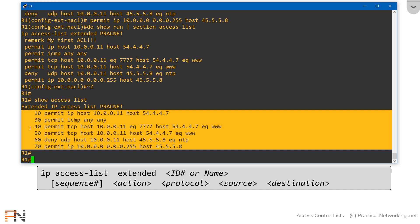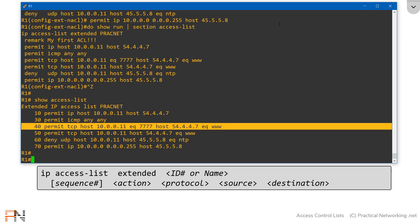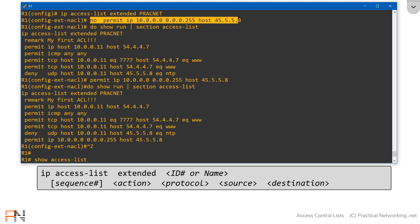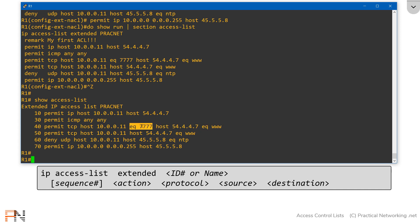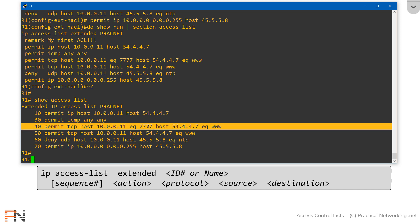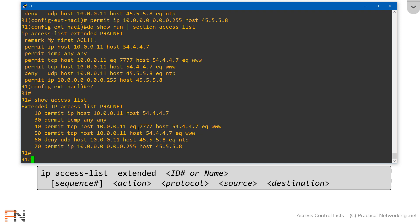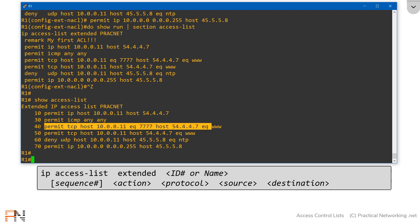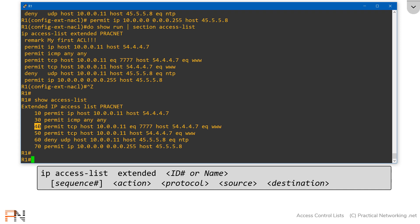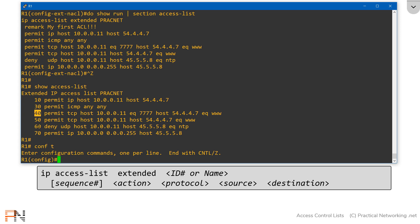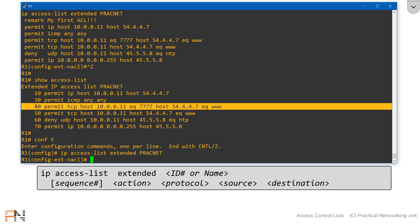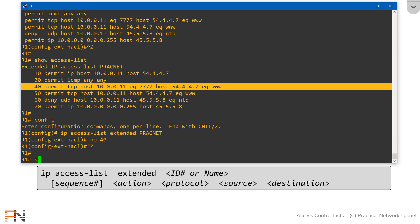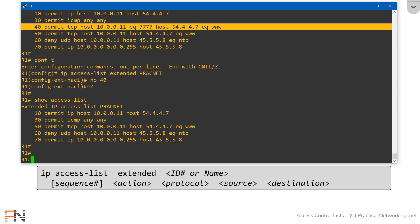Notice this line over here — it's matching a packet hyper-specifically, so specifically that it would never match any other packet. We added this line to show an example of matching on source ports and destination ports. Let's go ahead and remove this line. But instead of copying and pasting the entire line, we can simply do a 'no' on sequence number 40. I'll go into global configuration mode, then into extended named access list configuration mode, and type 'no 40'. Now if I do my 'show access-list', we'll see that line 40 is gone.